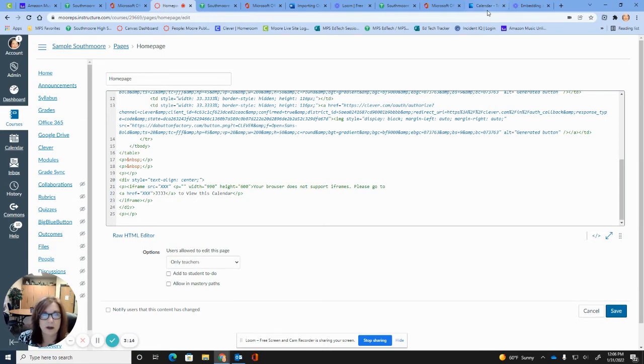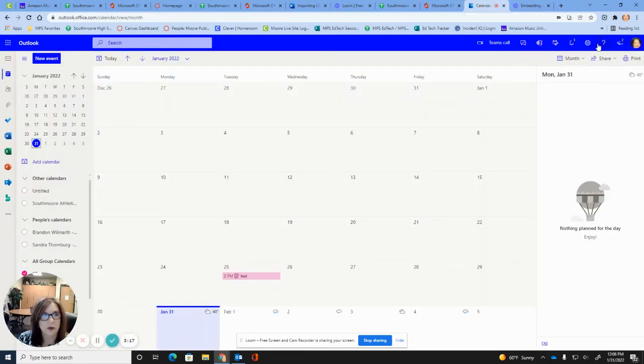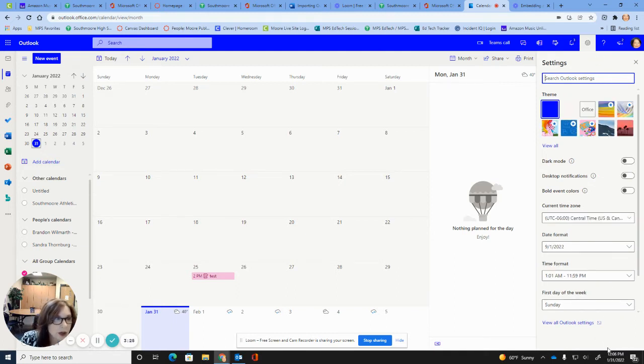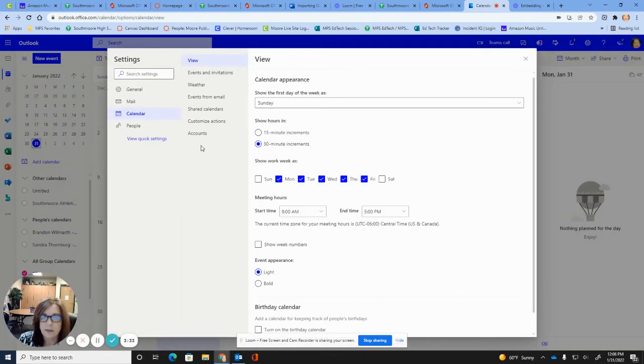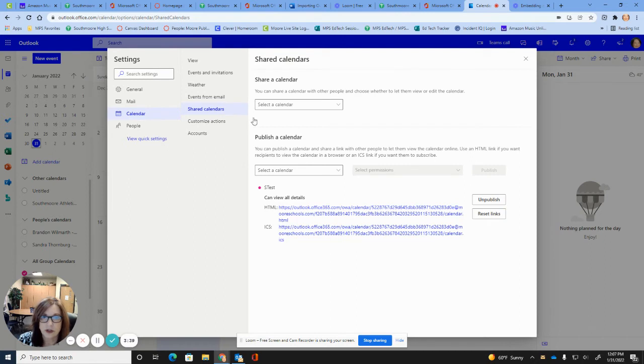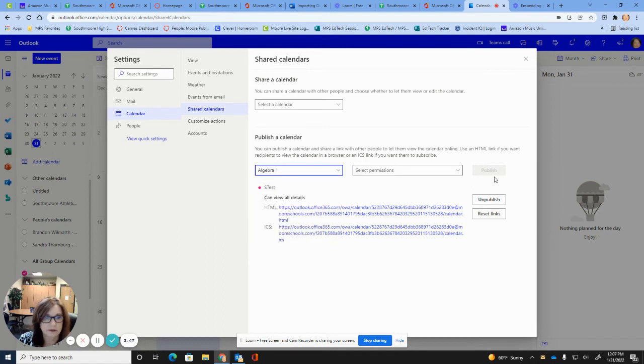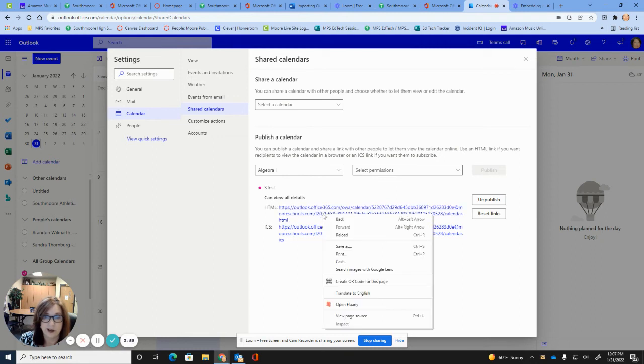Okay, the next thing you're going to do is go back over to your calendar and then you're going to go up to the settings cog in the upper right hand corner and you're going to go down here to view all Outlook settings. We're going to go to shared calendars. We're going to publish a calendar. So select the calendar that you'd like to publish. I'm going to publish this algebra one and it's going to give me a code that I can now copy. So just copy that HTML code.